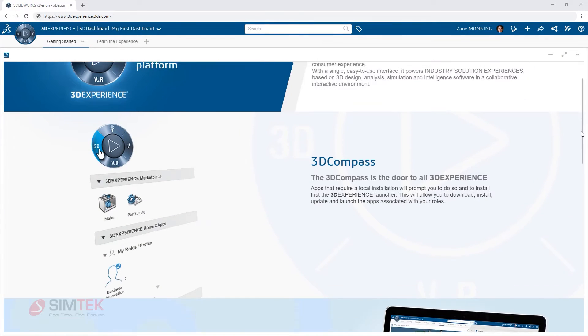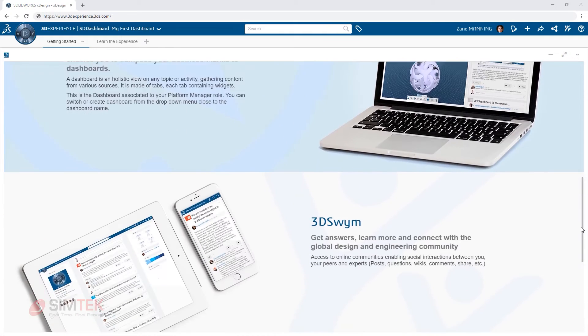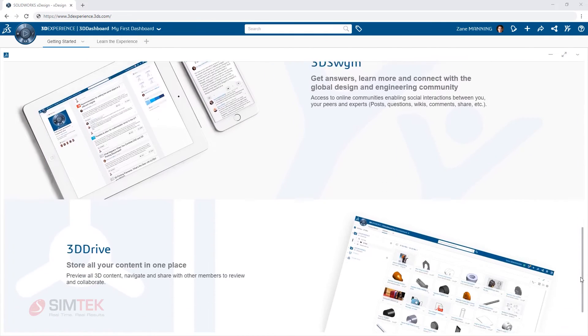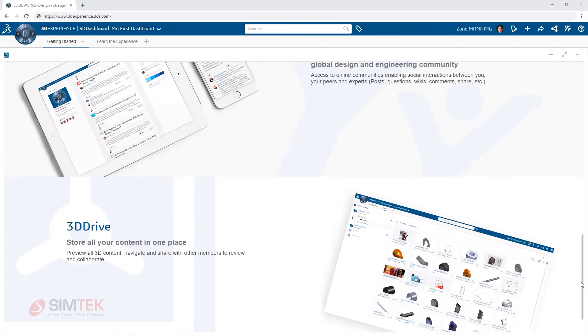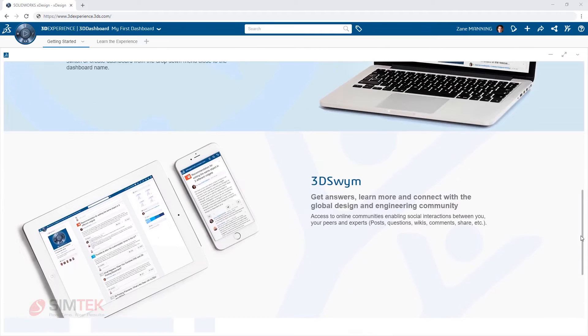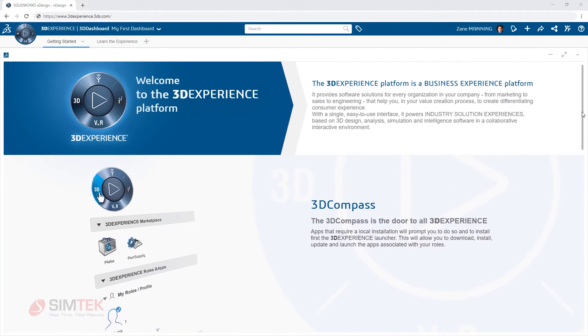When accessing the 3DEXPERIENCE platform from your web browser for the first time, you will be presented with a dashboard welcoming you and highlighting a few key features.